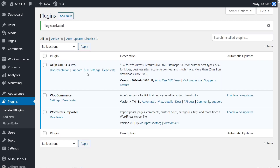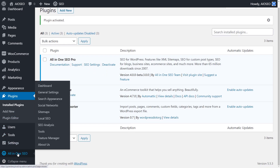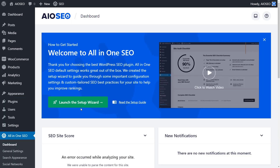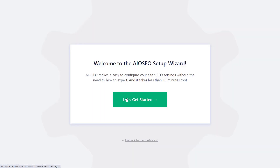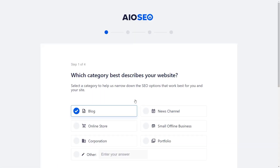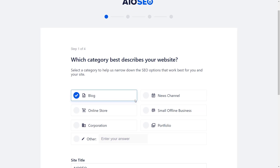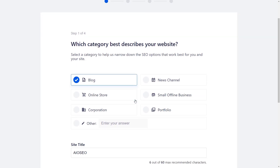Once it's installed you'll either see a setup wizard launching, or if you don't see it you can head over to the All-in-One SEO dashboard and launch the setup to begin. The setup wizard makes it super easy to configure everything and it's based on your particular website.